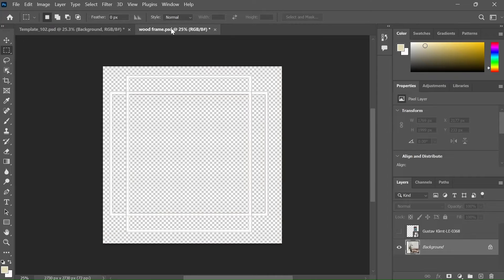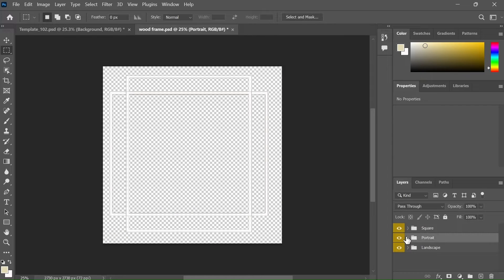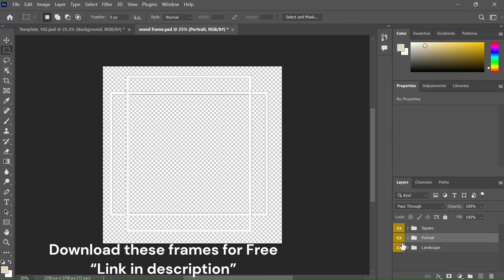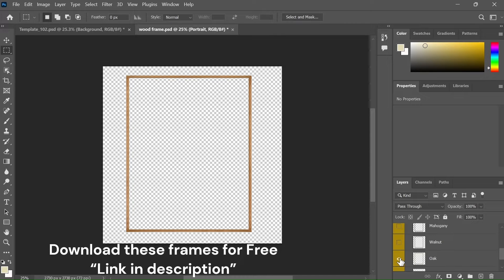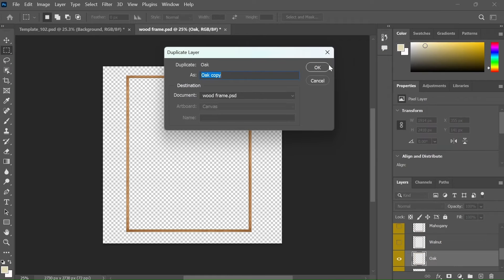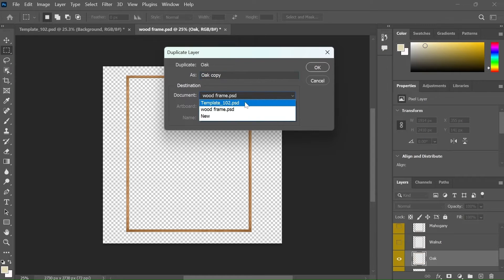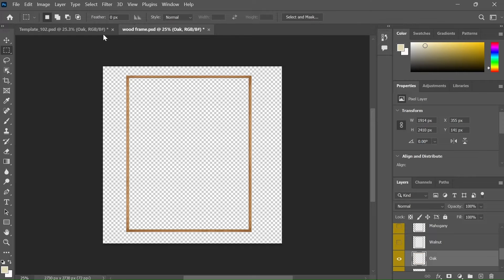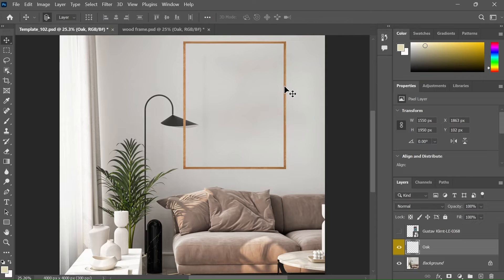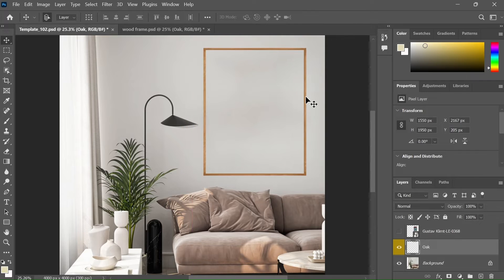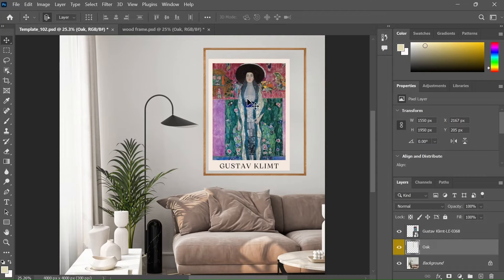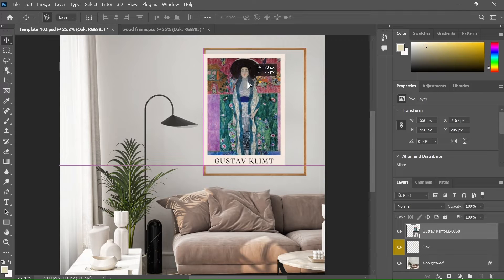Now let's add the frame. For this exercise, I have created these frames. As you can see, we have three set of frames: square, portrait and landscape. Inside each folder, we have different colors. So I am going to select this oak frame, right click and select duplicate layer. Now select the template on which you want to place this frame. Now I am going to adjust the frame a little bit. Now you can easily place any artwork inside this frame.